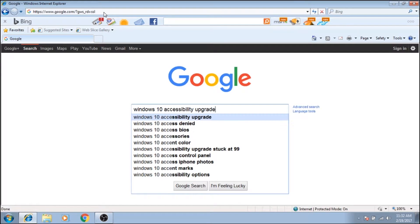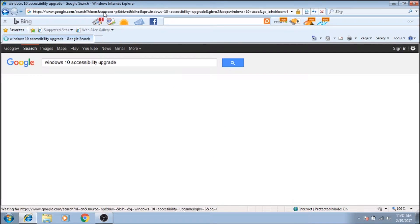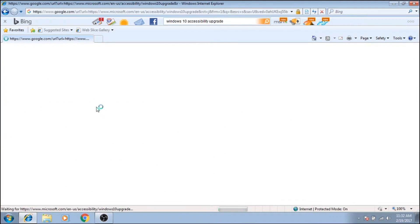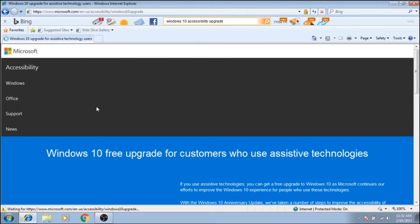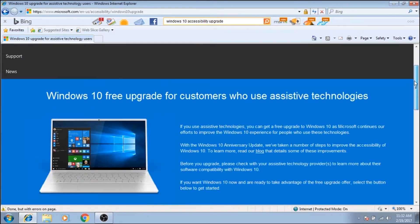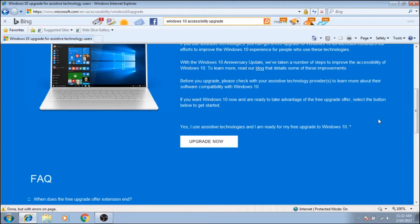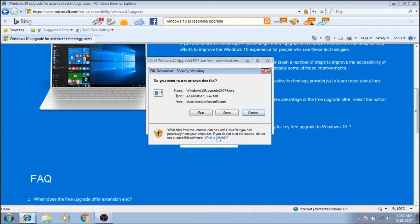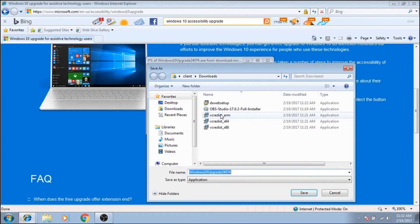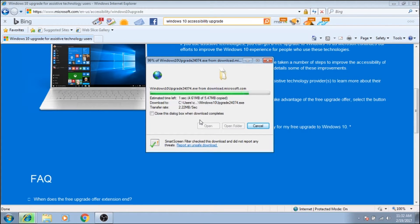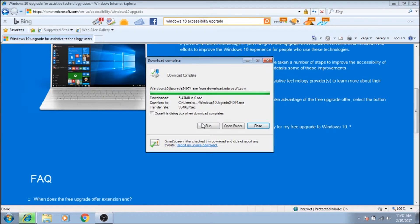I'm going to begin by typing in Windows 10 accessibility upgrade into Google and then navigating to the Windows 10 upgrade for assistive technology. It is a Microsoft site, go ahead and click upgrade now and we're going to actually save it and once that's done we can go ahead and just run it.